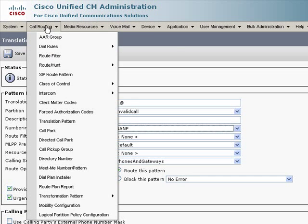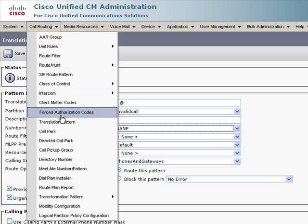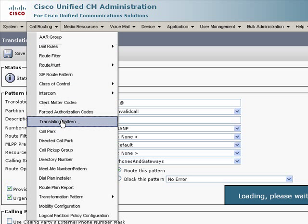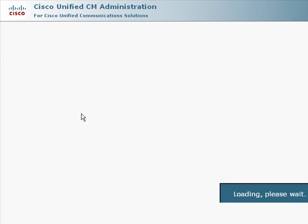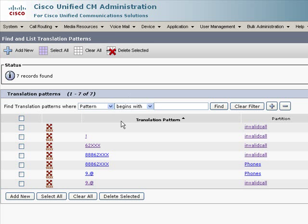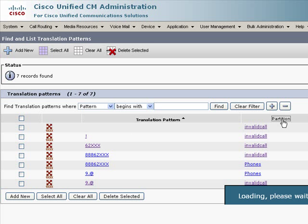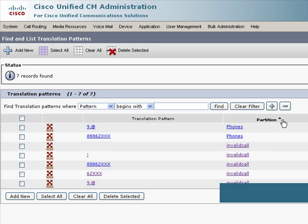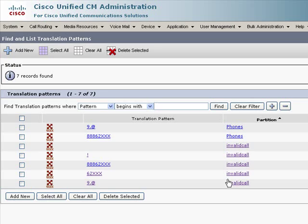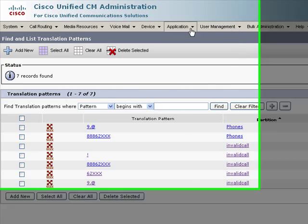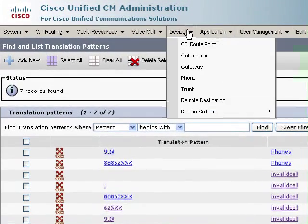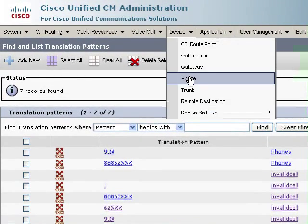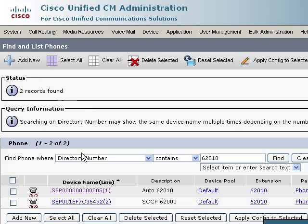So, now that I have these different translation patterns set up, I need to - and the ones we're focused on here are the ones in the partition invalid call. Now that I have those set up, what I need to do is actually configure those on a device.